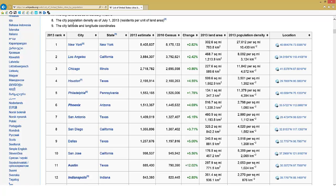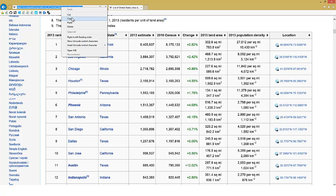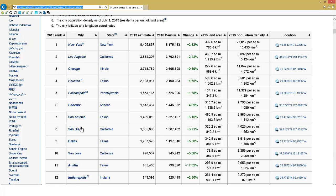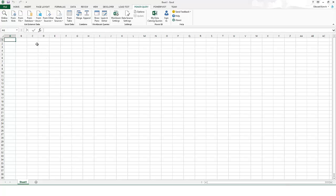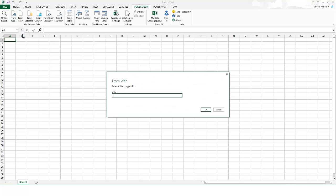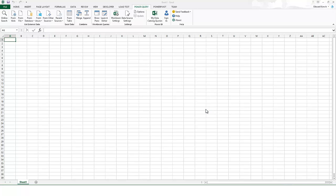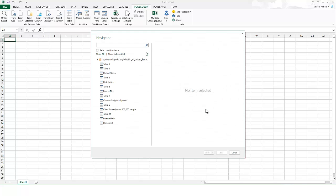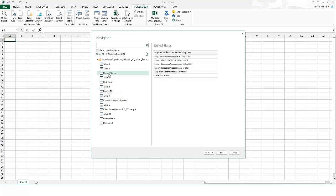I'm going to copy the URL, and then go over into Power Query and paste it in. All I have to do is select From Web, and in the text box enter my URL where the data is found, and say OK. Power Query will bring back all the tables it finds in the HTML of the web page.